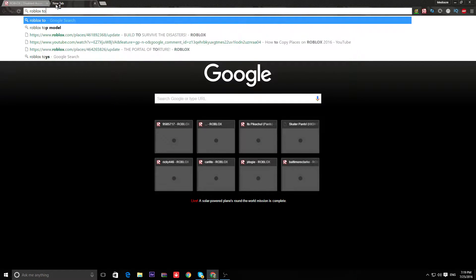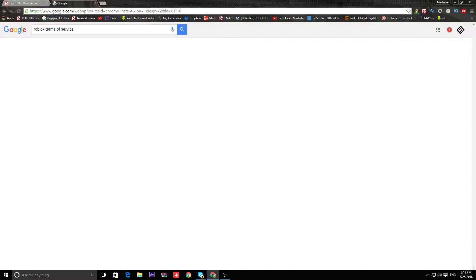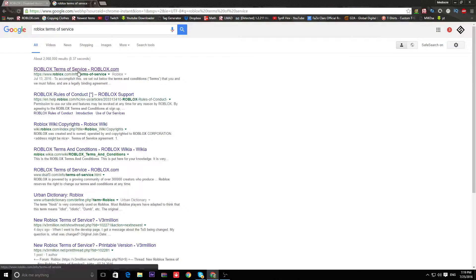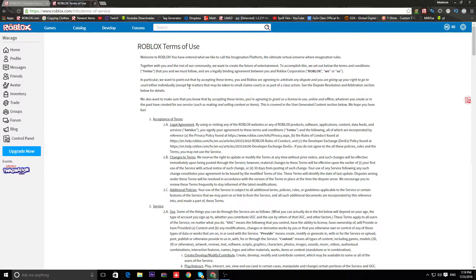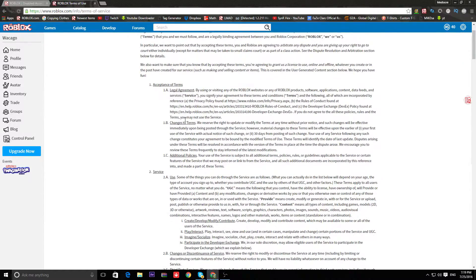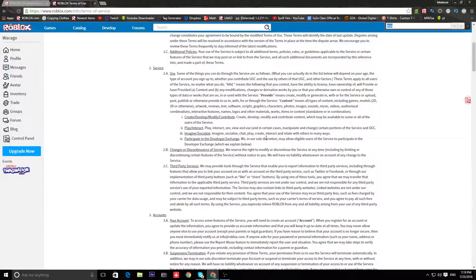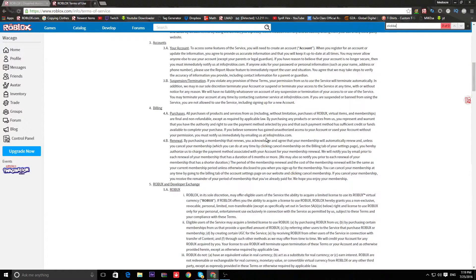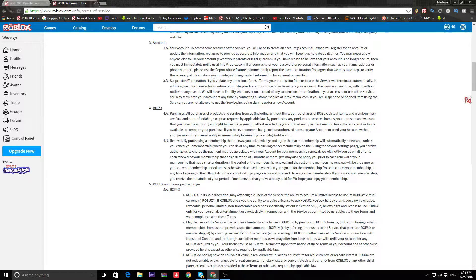Roblox terms of, okay. Let's fucking see this. Let's look, clickbait, clickbait. Oh, I don't see anything, dude. I don't see anything.